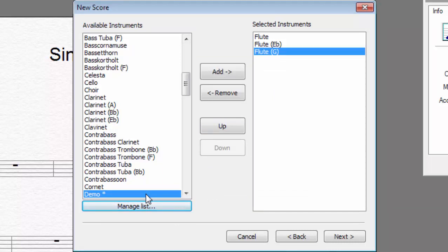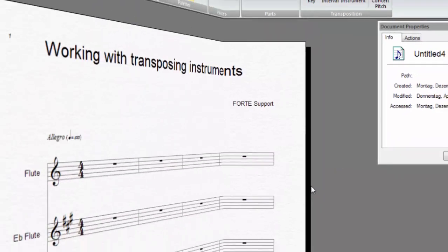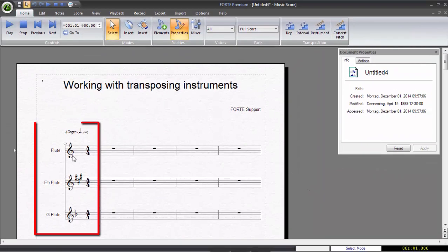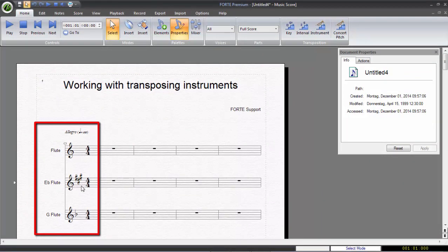You can also customize instrument presets. These will then be available as new instruments inside the wizard. In our example, we added two transposing instruments, in addition to the flute in C.